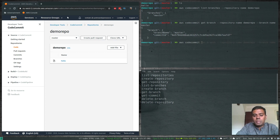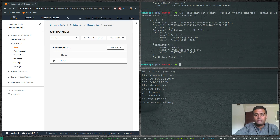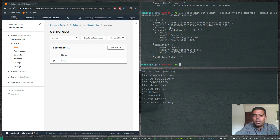Running 'aws codecommit get-commit --repository-name demo-repo --commit-id <commit-id>' shows details about the commit we made — the author who created it, and the commit message which is 'added my first file'.